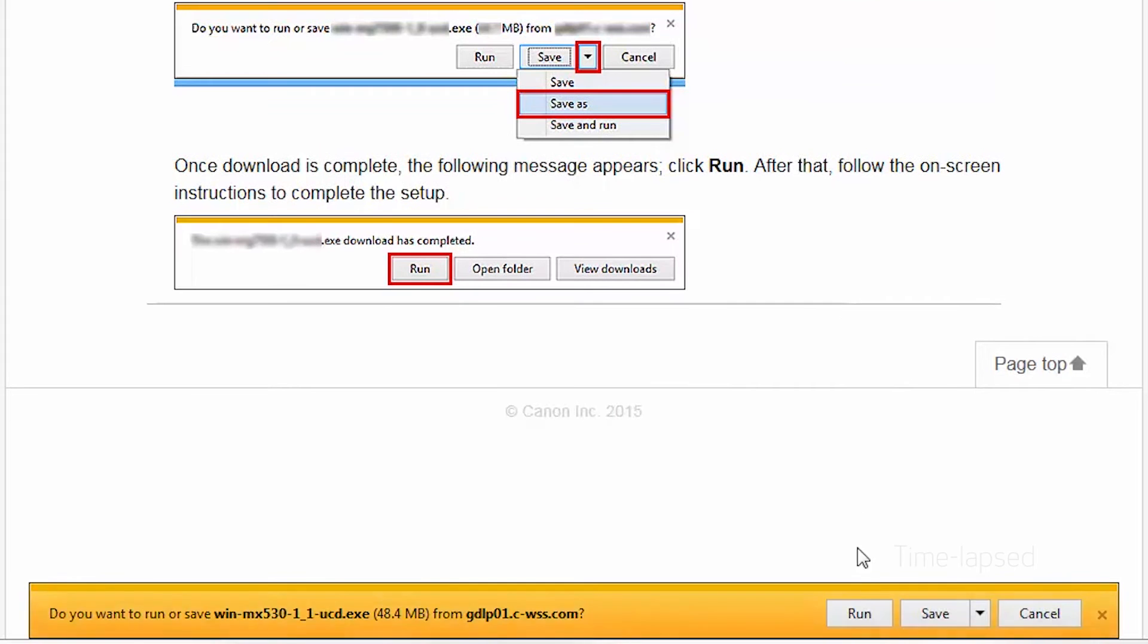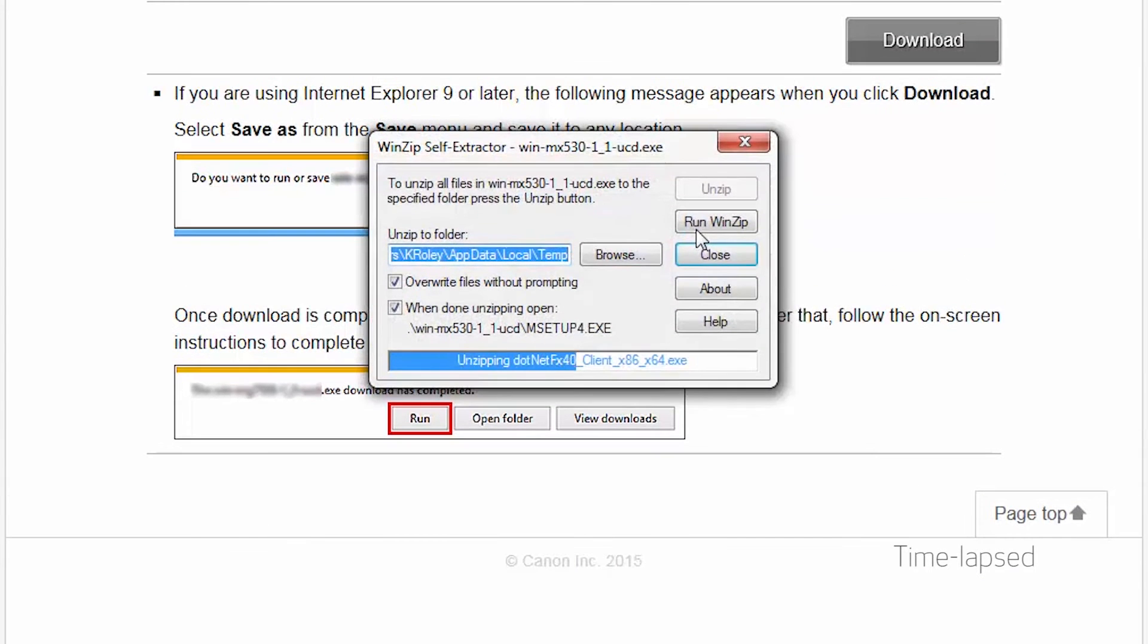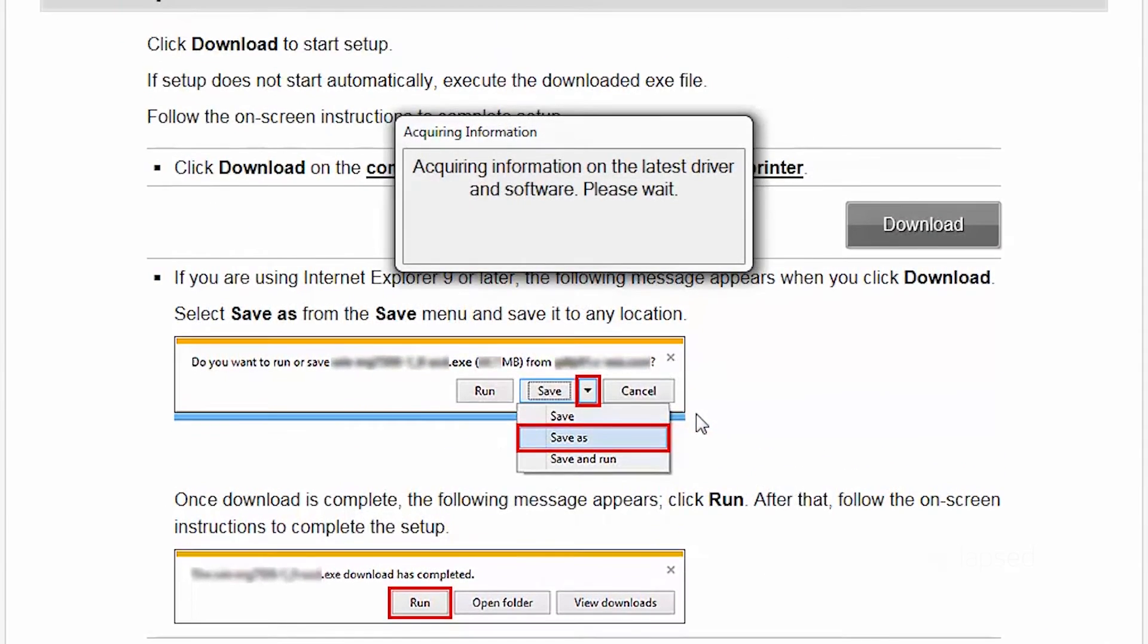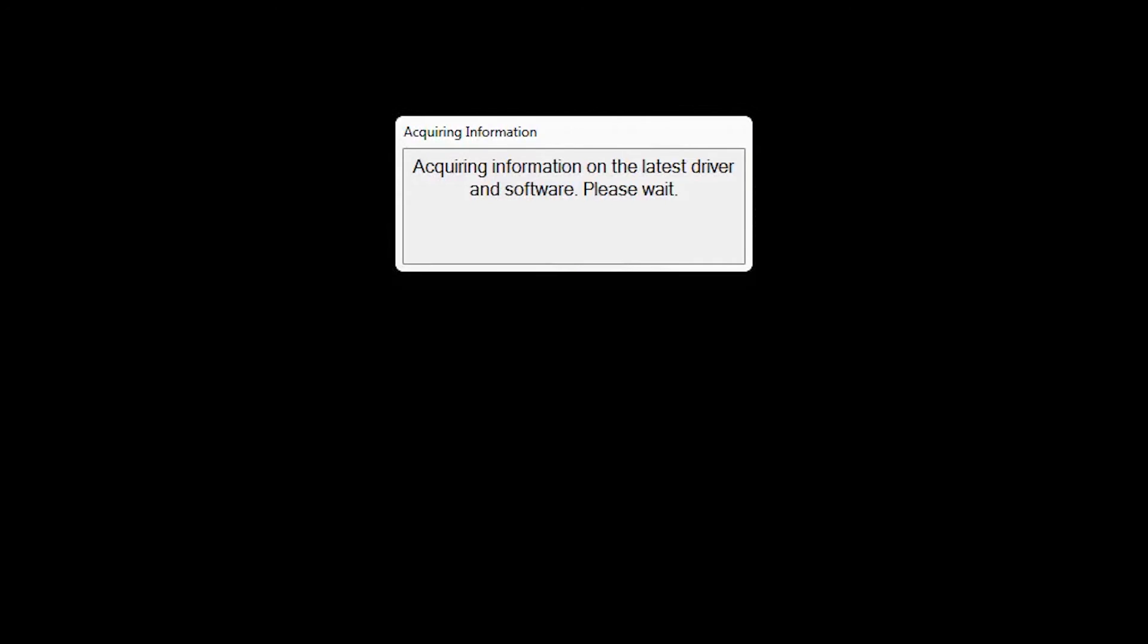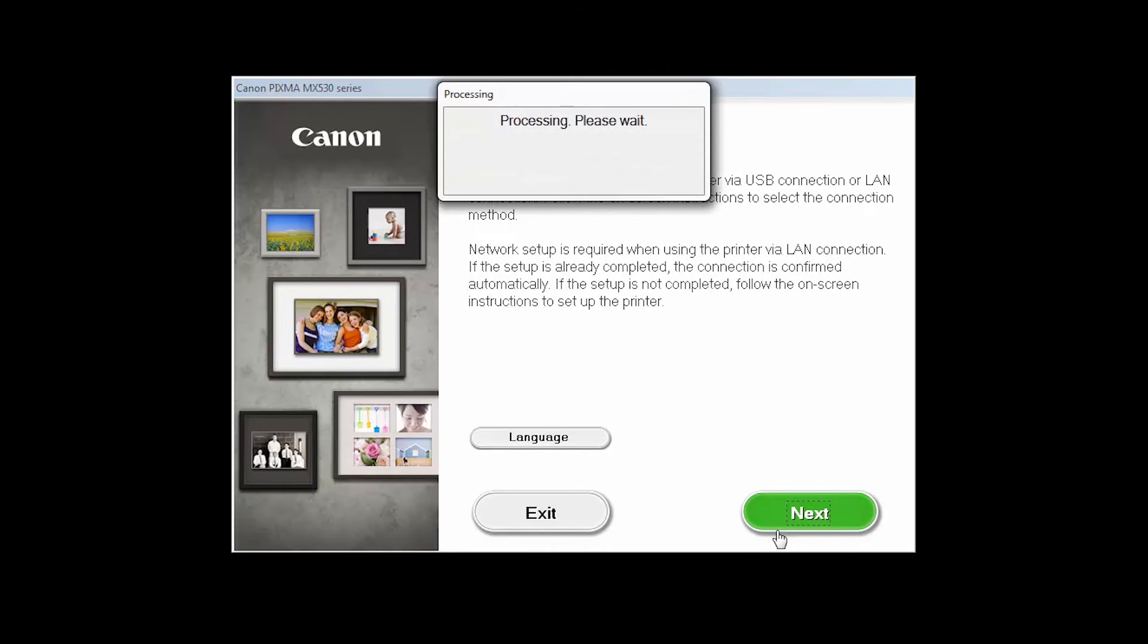Open the downloaded file on your computer to get started. Review the information on the opening screen and click Next.